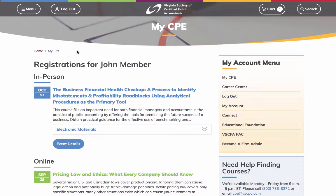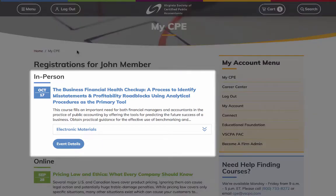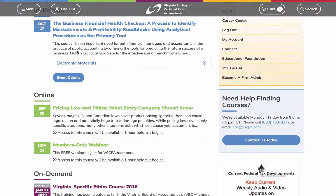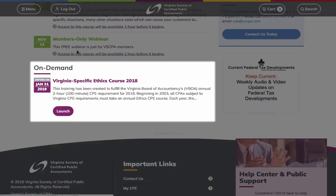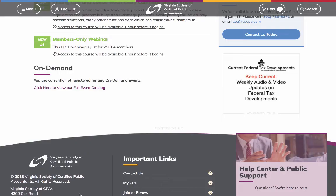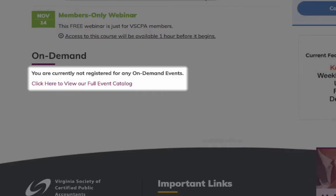Once on the My CPE page, you'll notice events and courses are organized into three sections: in-person, online, and on-demand. If you do not have any upcoming events or courses, a phrase encouraging you to visit our online CPE catalog will appear.